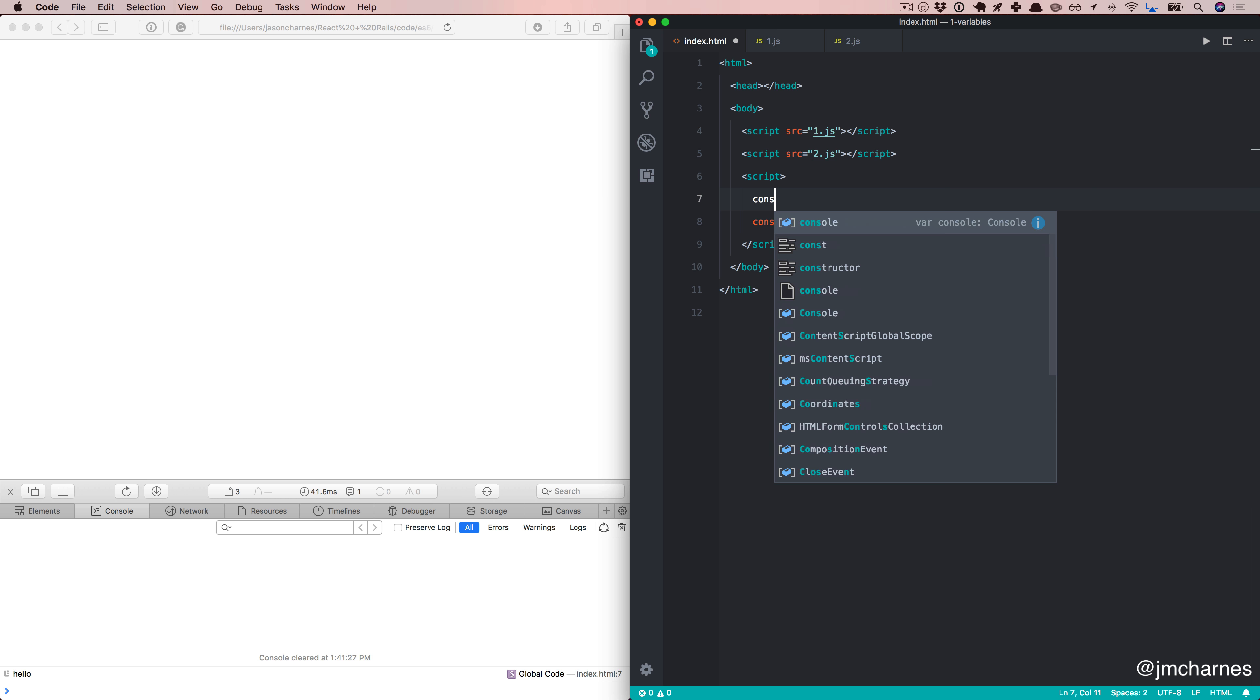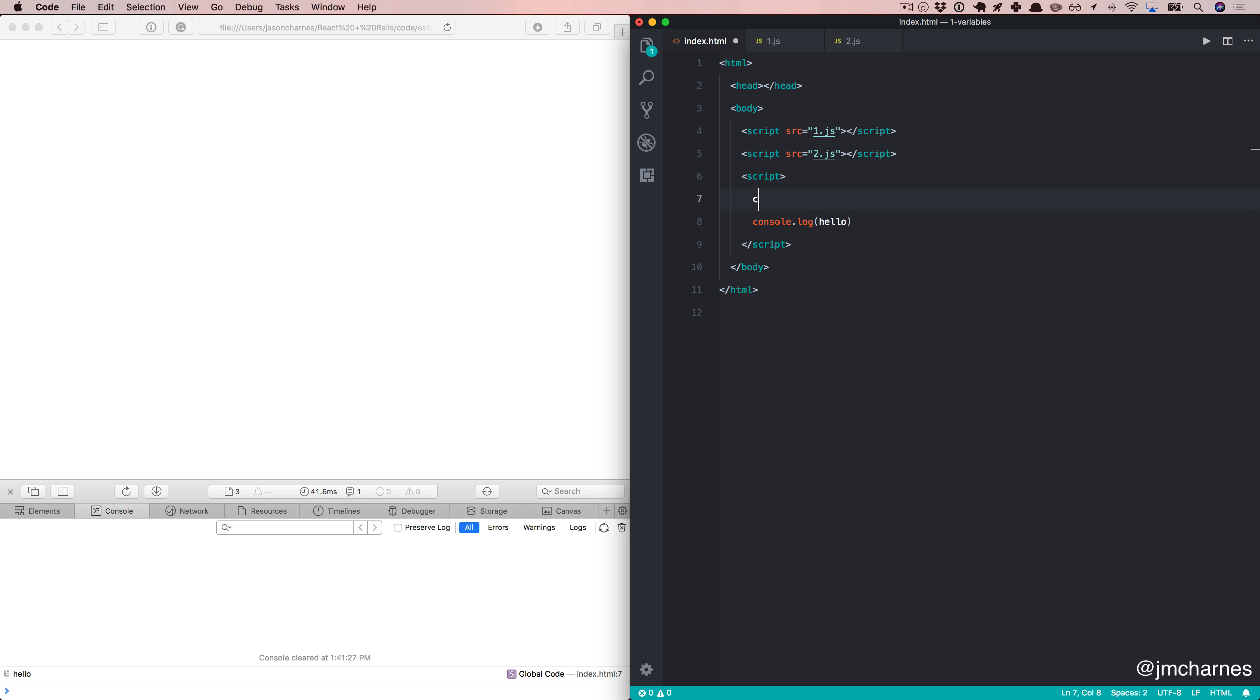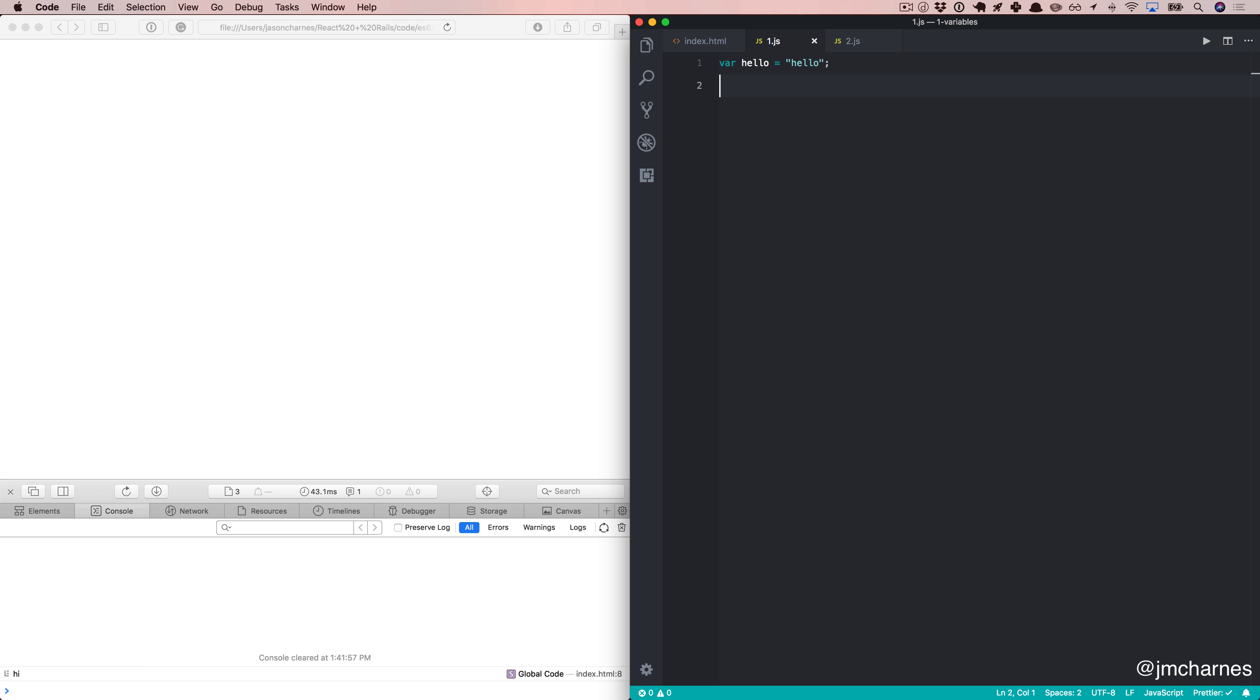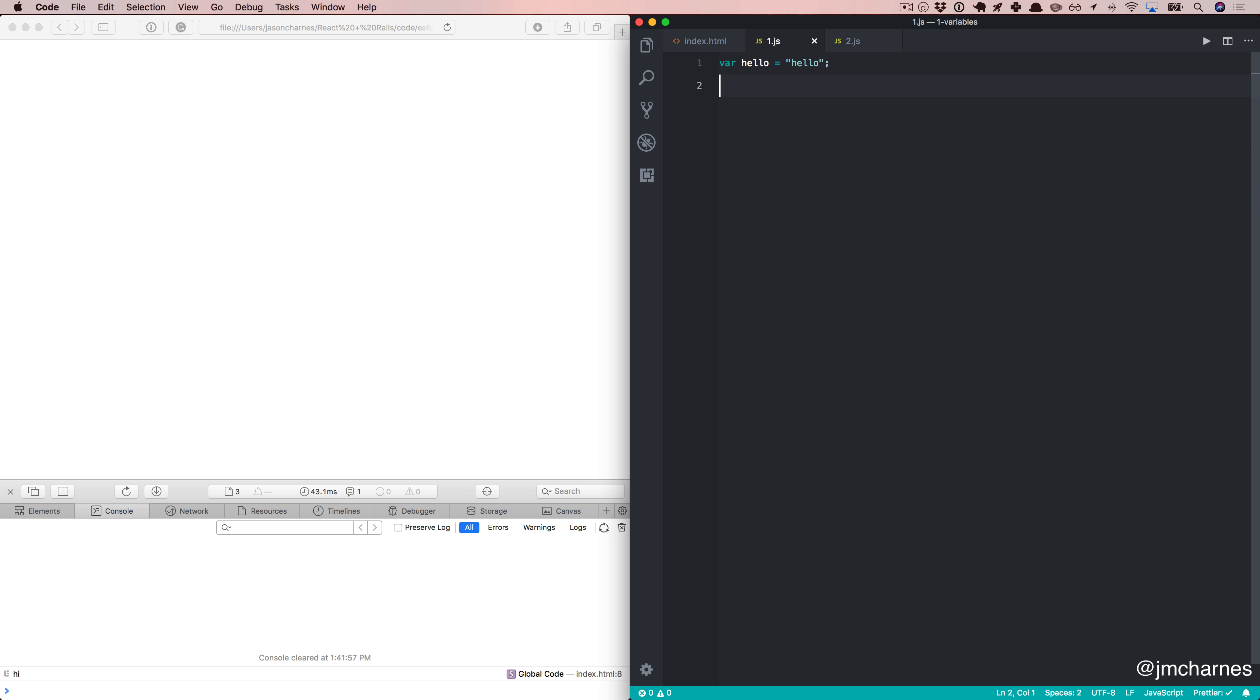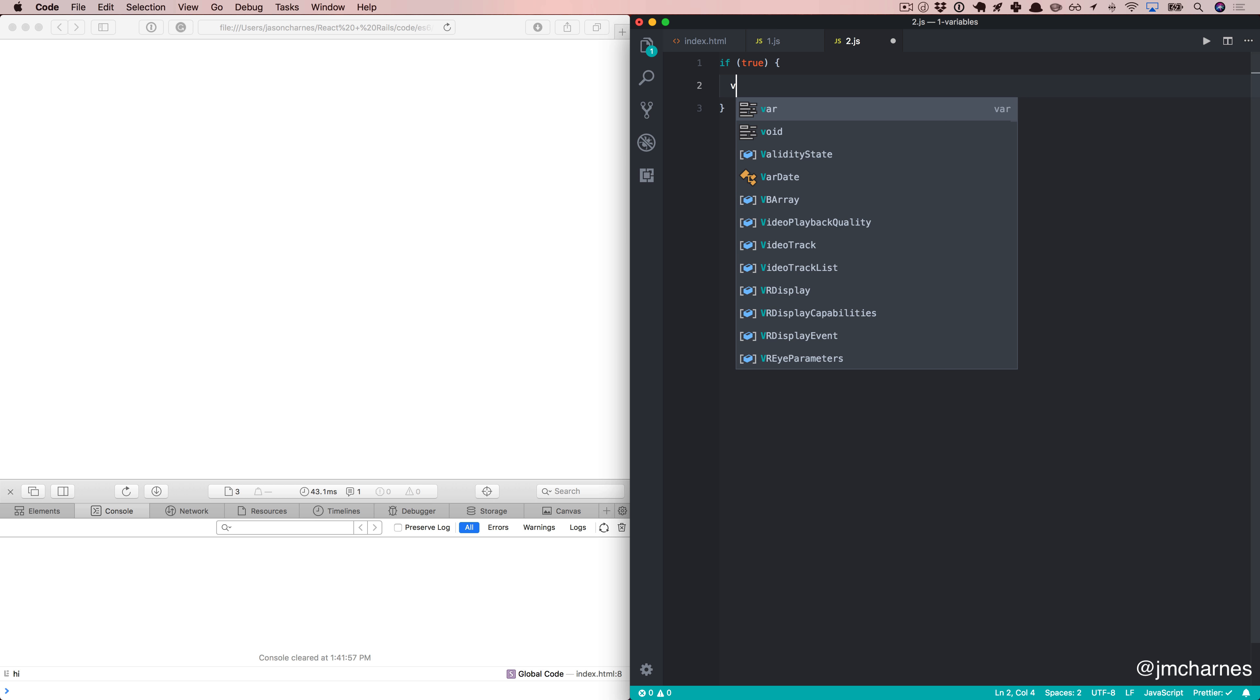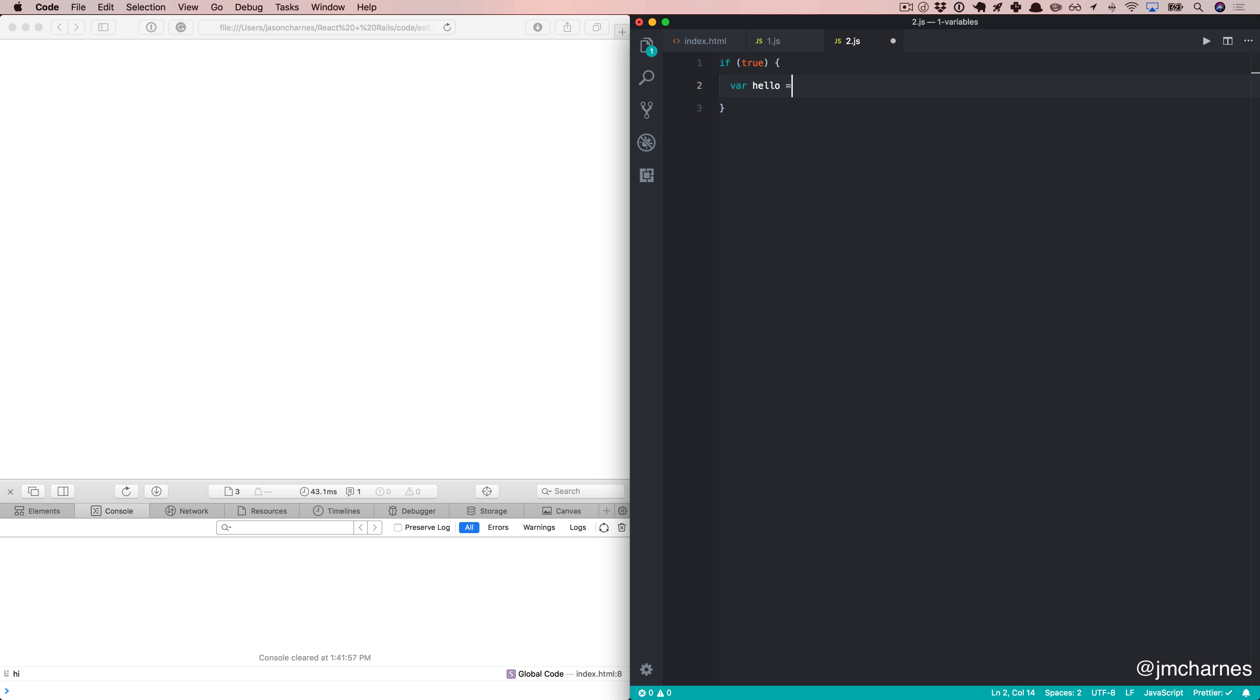If I come down here and say var hello equals hi, well, not only did it let me change the value, it let me just redeclare the variable, like nothing ever happened. But what happens if we don't declare this here? We've got a declaration, a value assigned, and maybe over here we're doing different things, and somewhere in our code we say, if something evaluates to true, we need a variable, and we want to call it hello, and we want to say hi.